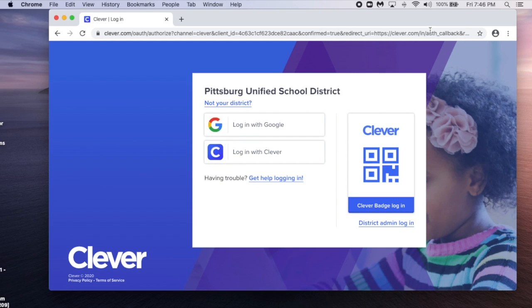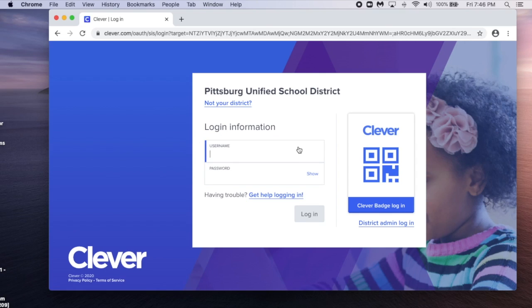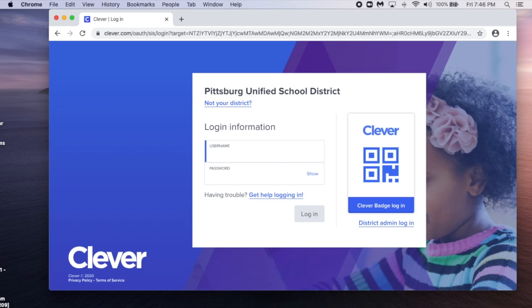Select login with Clever. Enter your username, which is your permanent ID number, and your password.